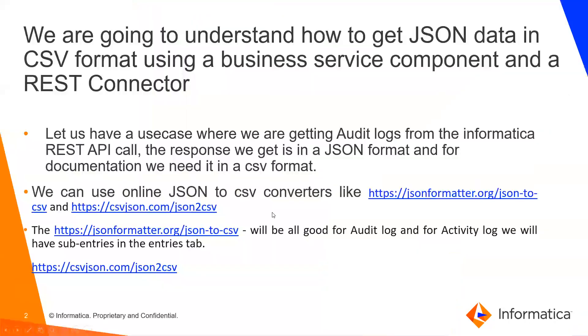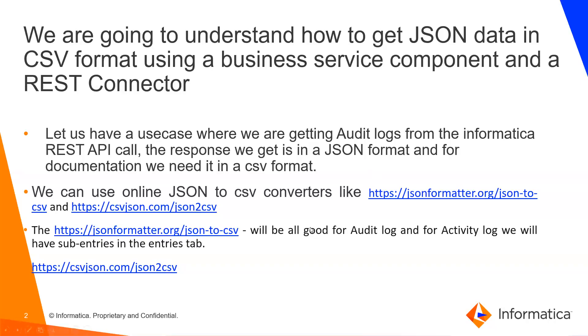Let us have a use case where we are trying to get audit logs from Informatica REST API. The response we get is in JSON format and for documentation you would require it in CSV format. There are a few online converter tools that are presented on the screen, but if you wish to do it using a mapping, this video is for that.